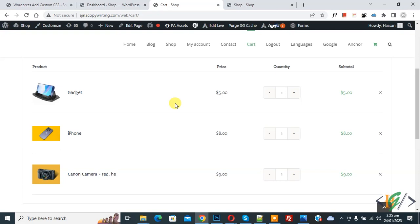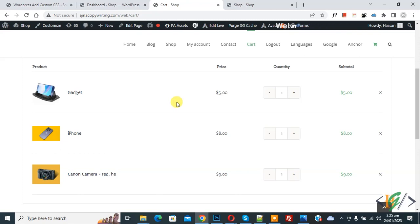Bismillahir Rahmanir Raheem. Assalamualaikum, my name is Asan and today we are going to display discount and regular sale price in cart and checkout page using a plugin in WordPress.